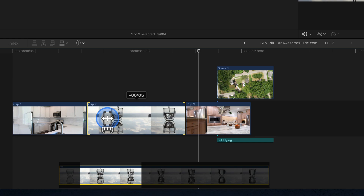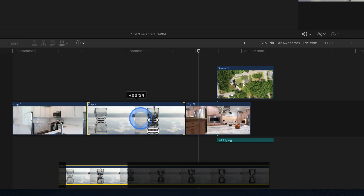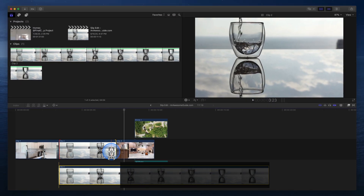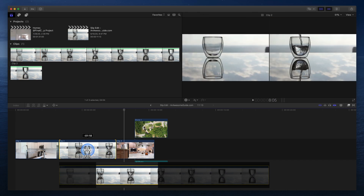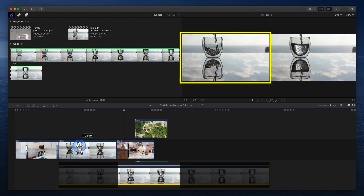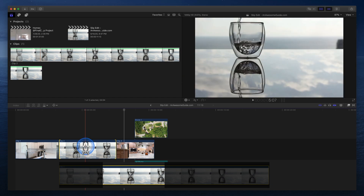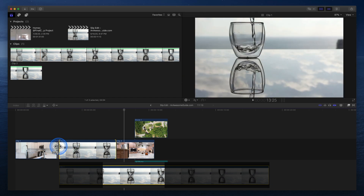However, once we reach the end, the red indicates there is no more media handle. This single slip edit is adjusting the in and out points, and the viewer reflects the new in-frame on the left and out-frame on the right. I want the water to be hitting the bottom of the glass at the start of this clip. Watch the frame on the left as the clip is slipped. Once the water hits the bottom, let go to complete the slip edit.